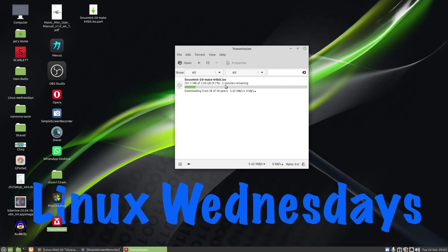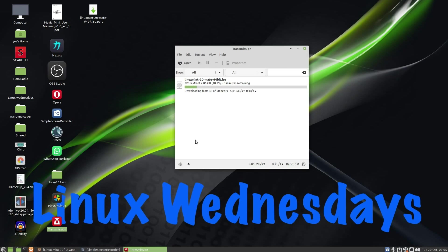So my torrent says it's got five minutes left to go, and here you can do your speed limits. Okay, that was a look at Transmission, a simple lightweight BitTorrent client for Linux. I've used it for years, simple, lightweight, and just works. And when your download's finished, you'll see your dot ISO there ready to burn to a CD or stick it onto a USB stick.